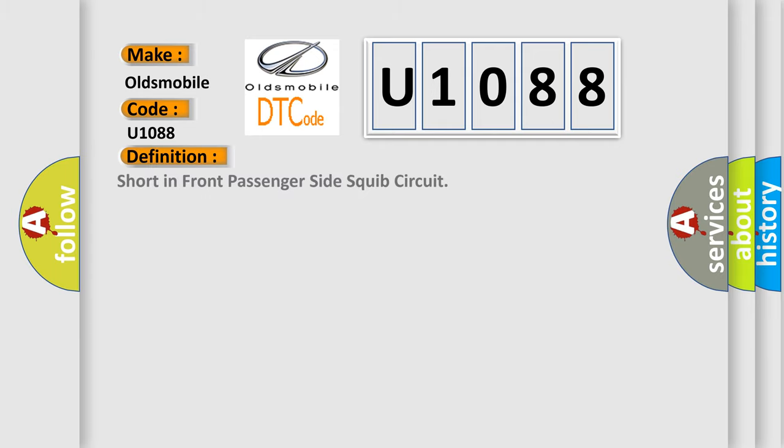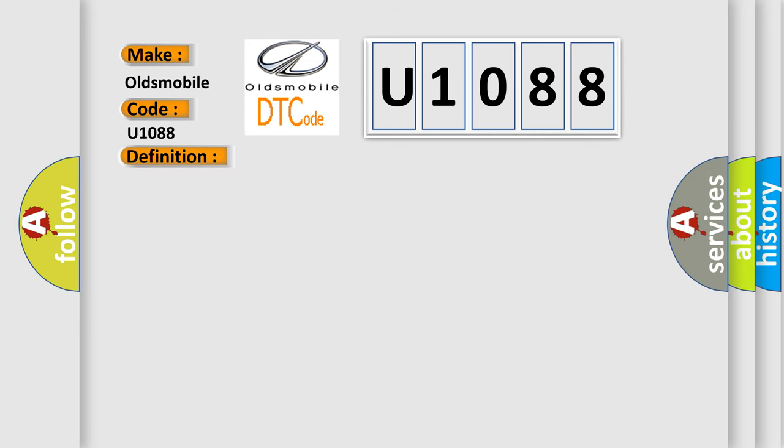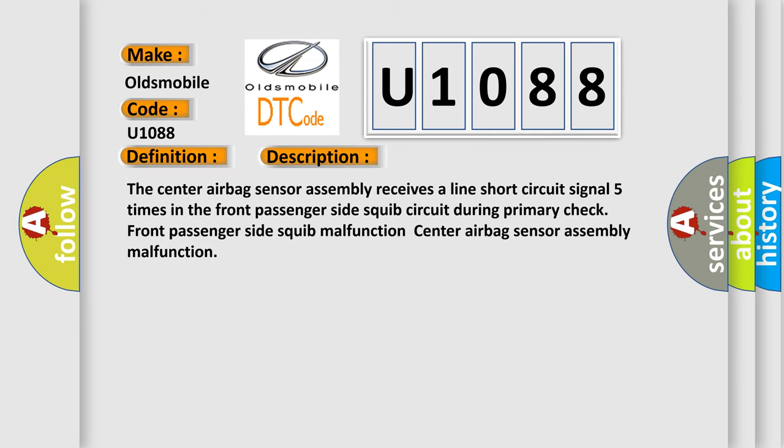The basic definition is: Short in front passenger side squib circuit. And now this is a short description of this DTC code. The center airbag sensor assembly receives a line short circuit signal five times in the front passenger side squib circuit during primary check. Front passenger side squib malfunction. Center airbag sensor assembly malfunction.